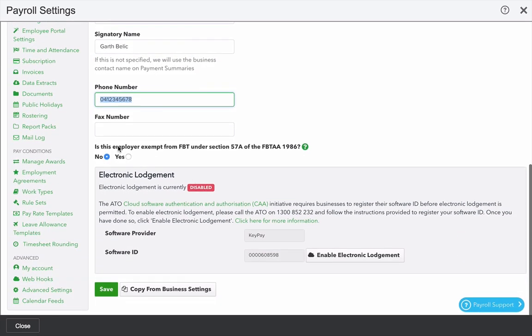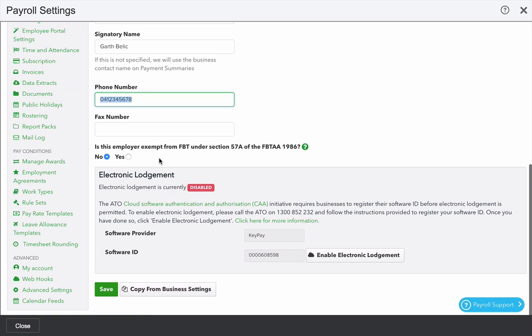Decide whether you as an employer are exempt from fringe benefits tax under section 57 of the Fringe Benefits Tax Assessment Act 1986. This is usually more relevant for not-for-profit and charities, but just double check if you had that exemption. If you do, click Yes, and it'll show separately on the payment summary. In most cases, it's going to be No.